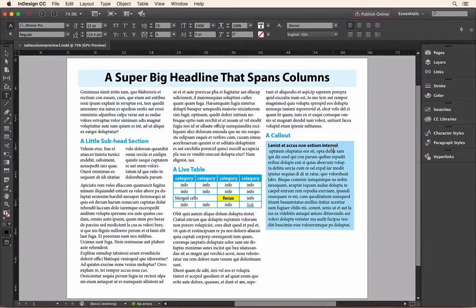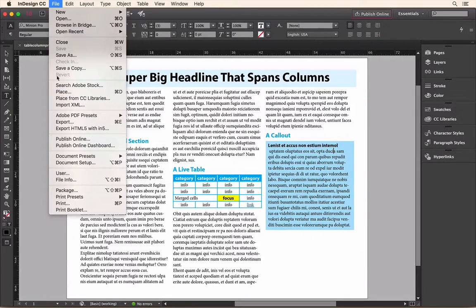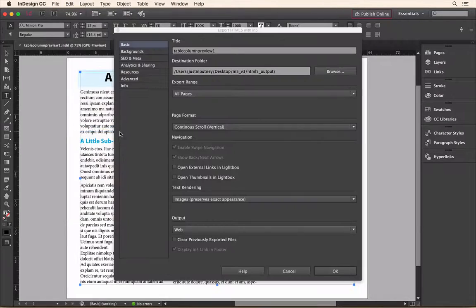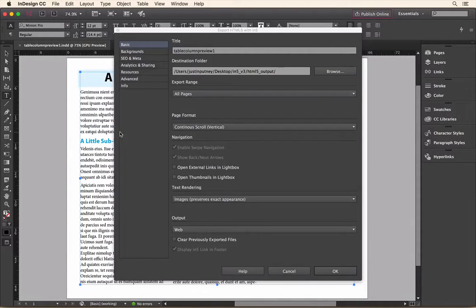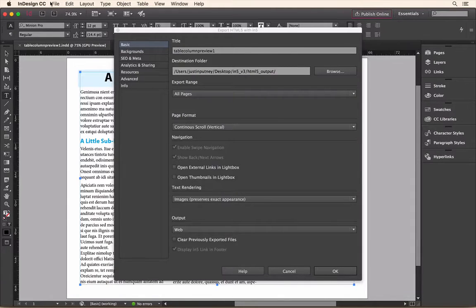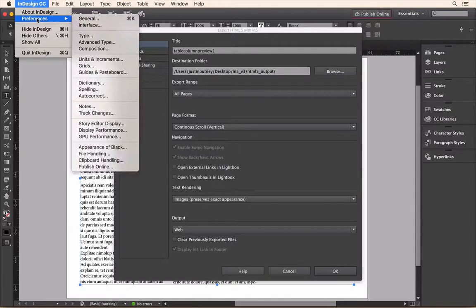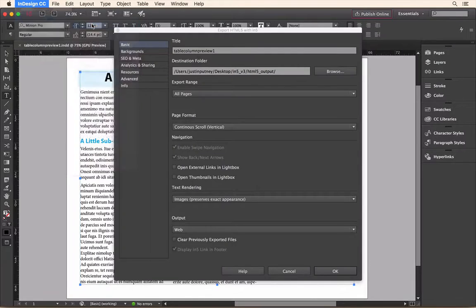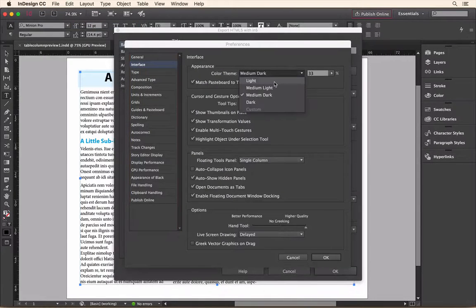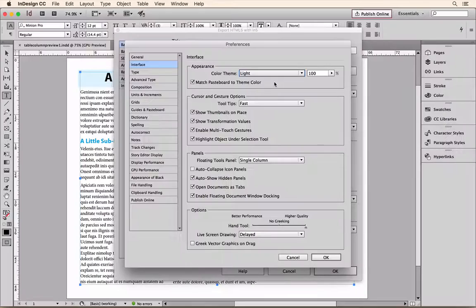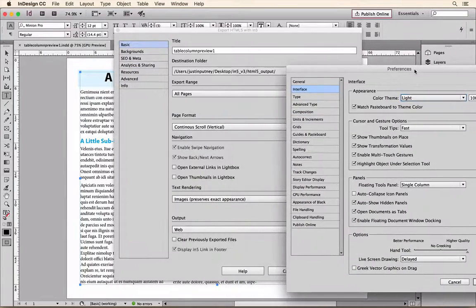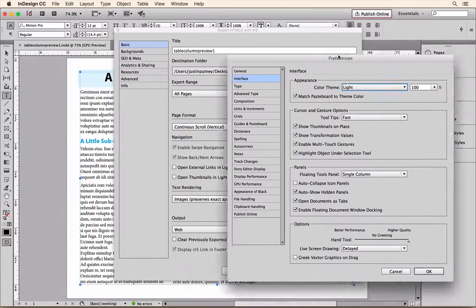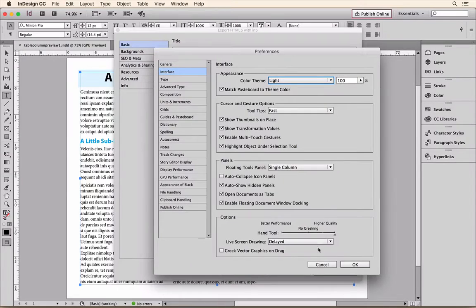So I'm just going to take all this and go up to File and choose Export HTML5 within N5. And here's the version 3 dialog, so you can see it now looks a lot more like the InDesign dialog, and it will change with your InDesign styling. So if I went into the interface and change my theme to light, you see the N5 dialog now matches that as well.